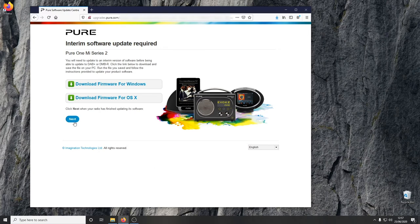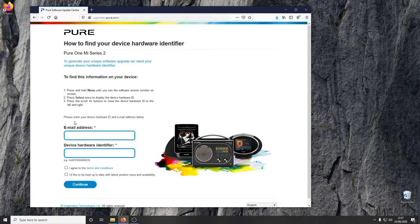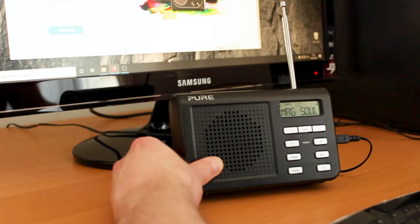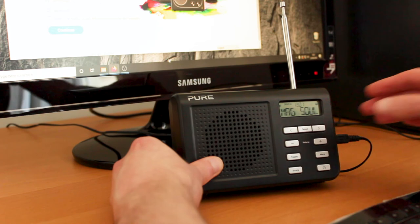Now the unlock key is needed so that the radio can receive DAB Plus stations. Going back to the website with the firmware, click next, then find the device hardware identifier. You might want to write this down and then enter it on the screen.